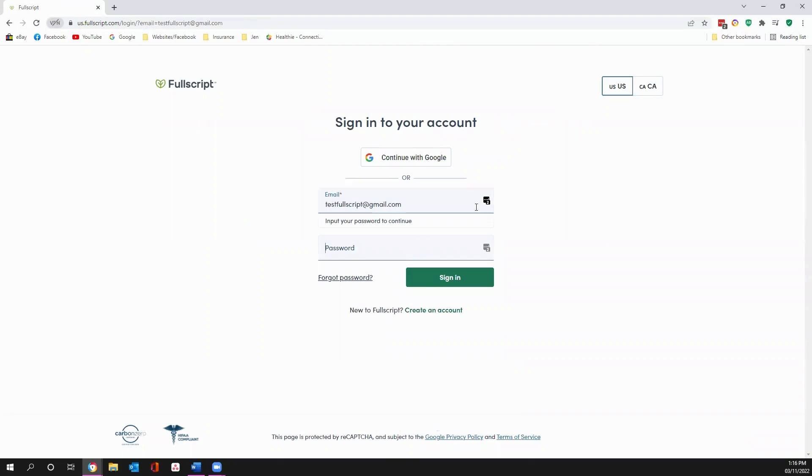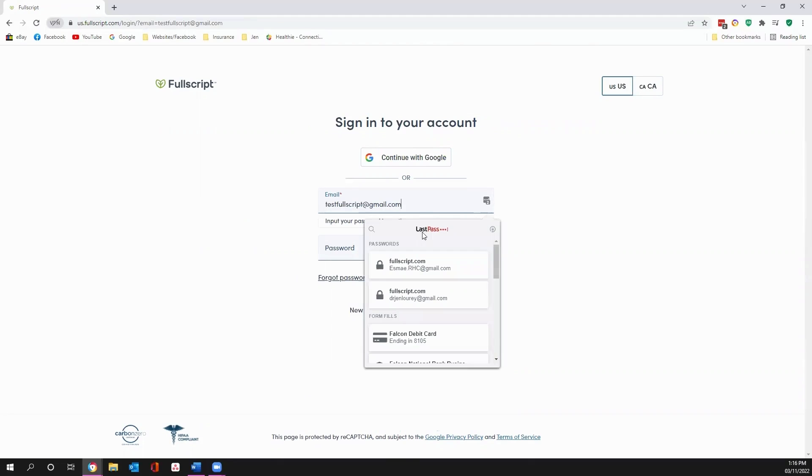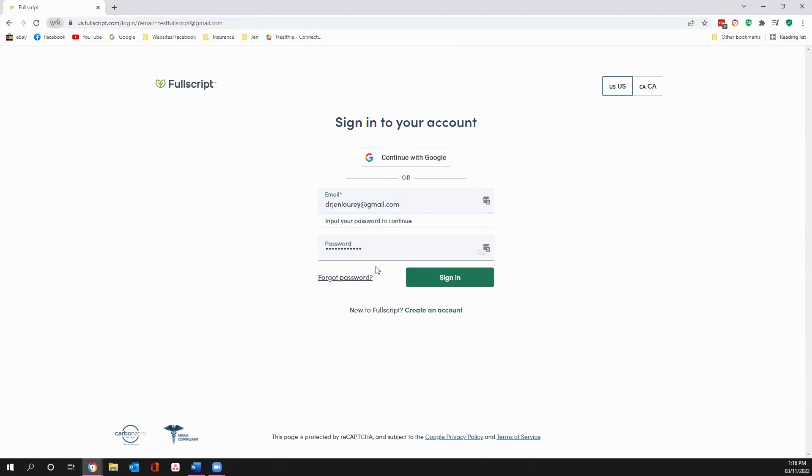But we're going to just sign in to continue. I'm just going to sign in with our regular account here and give you what this looks like on the back end.